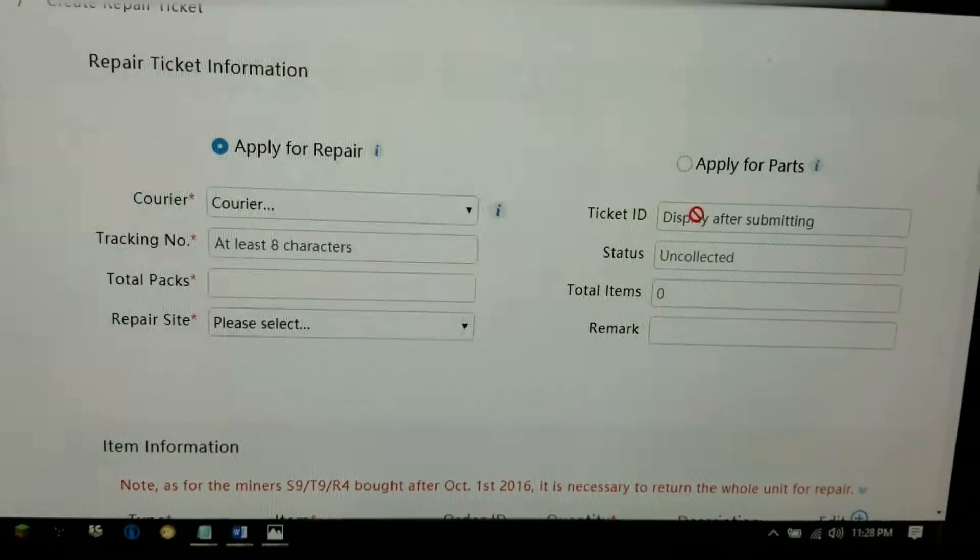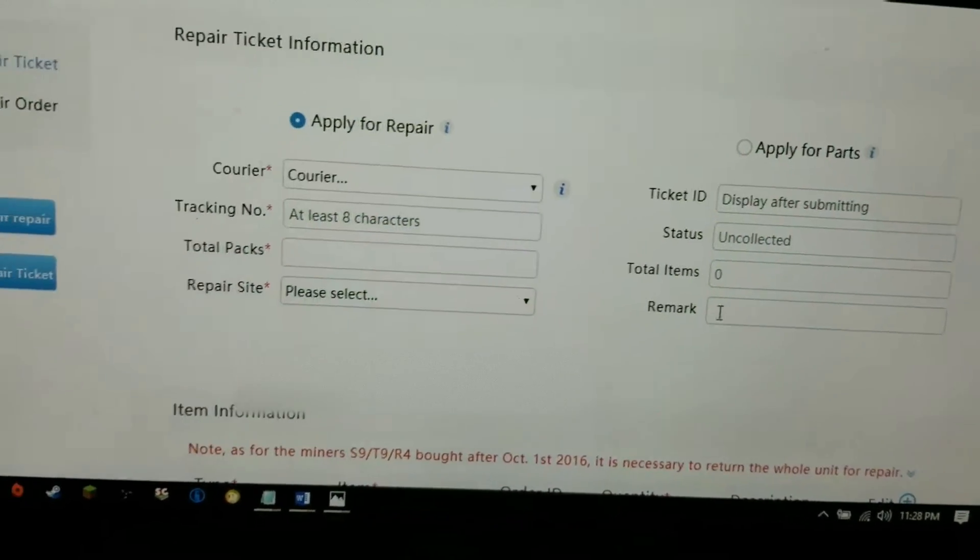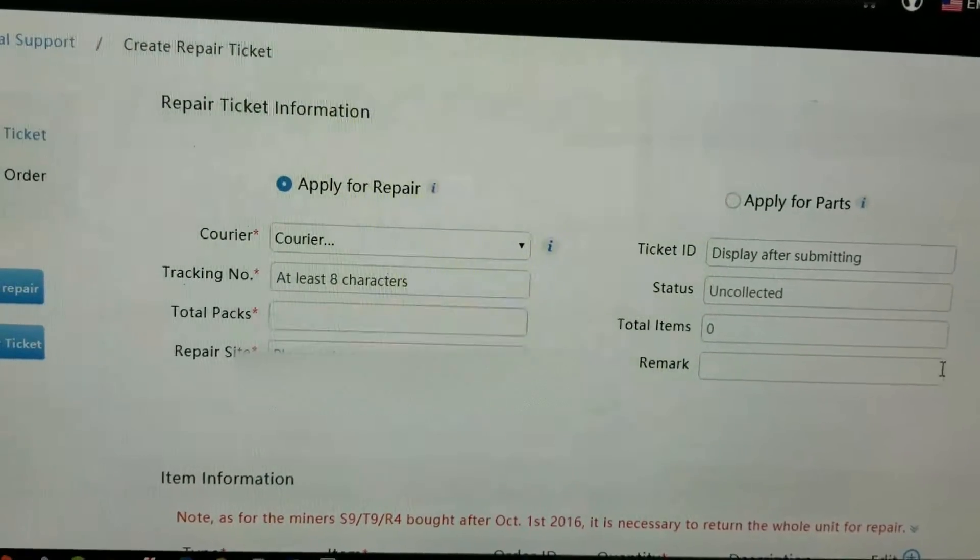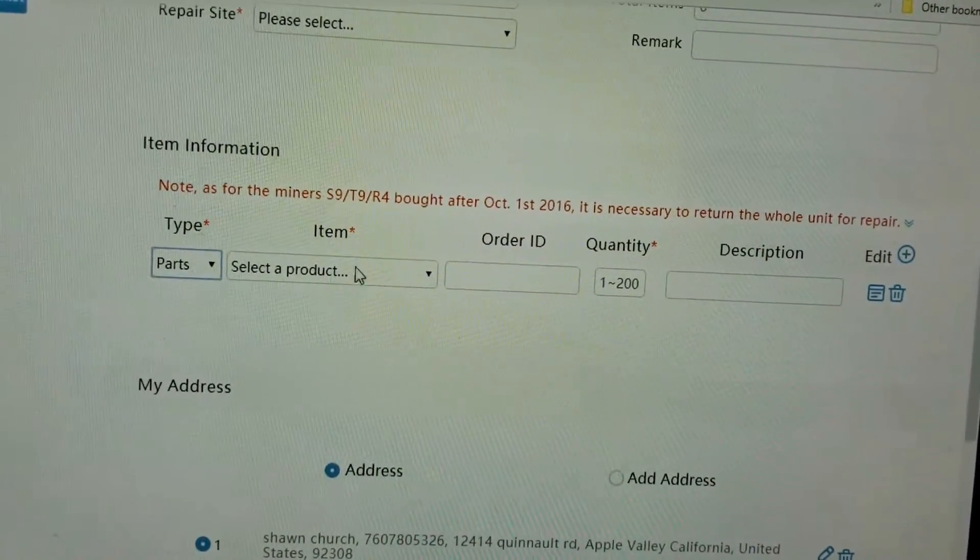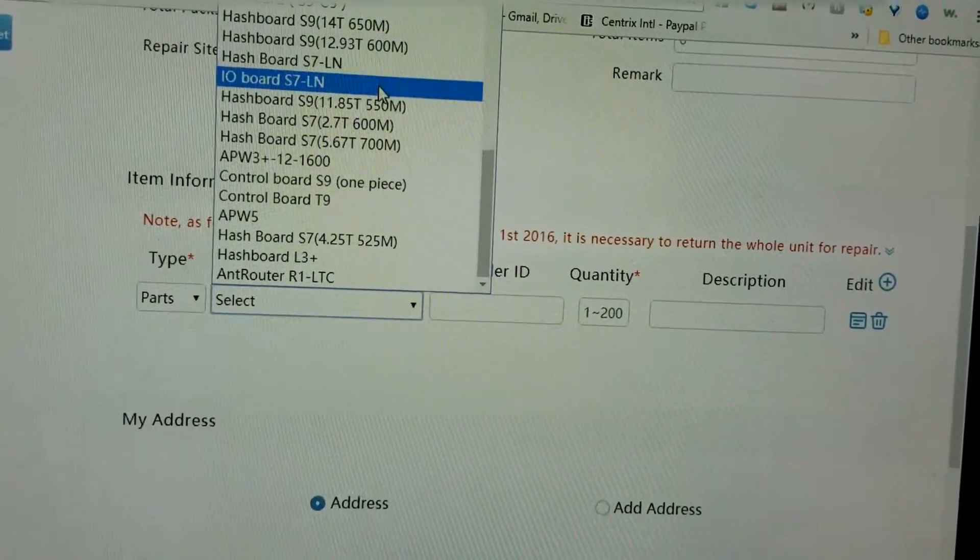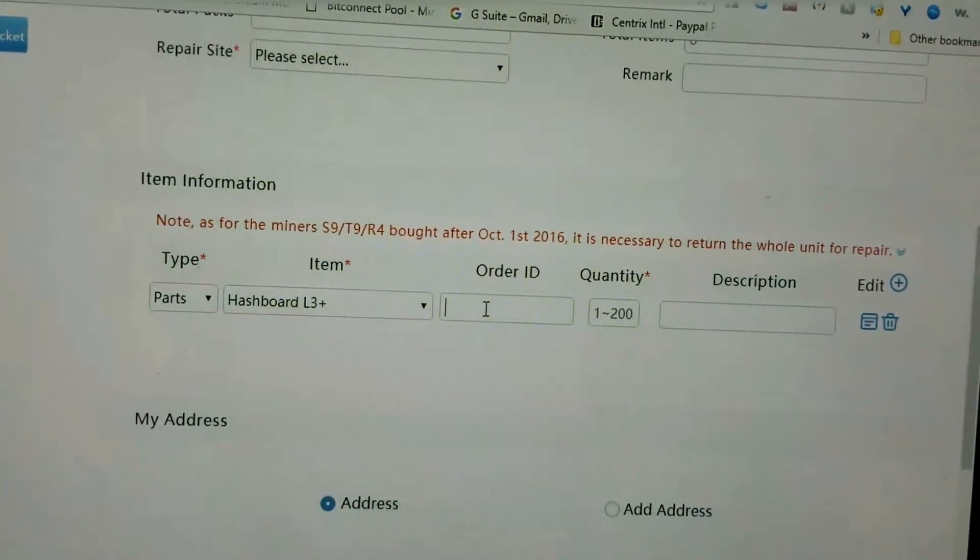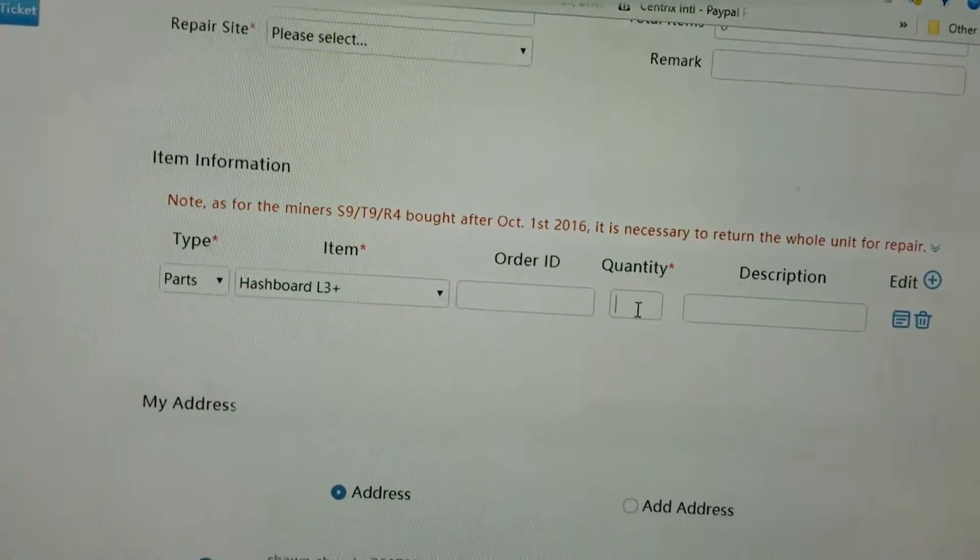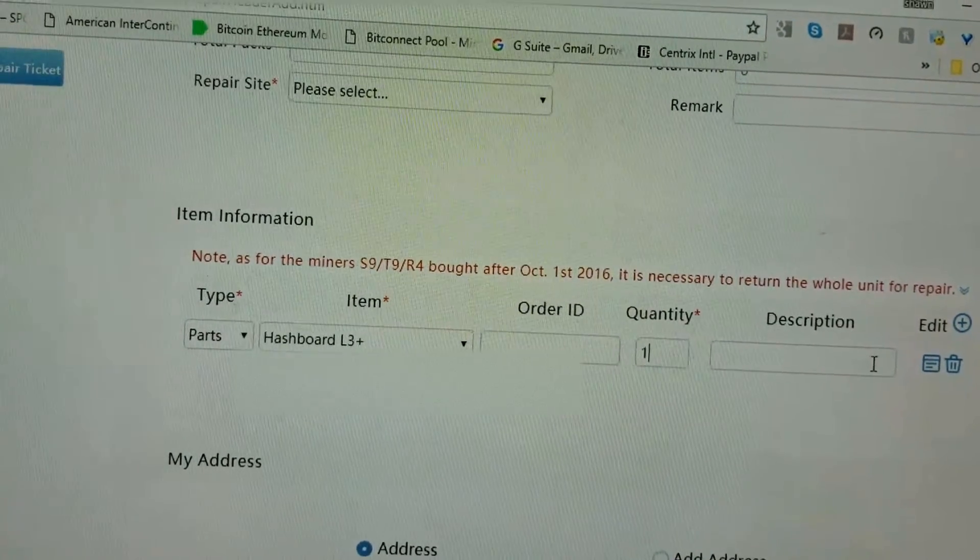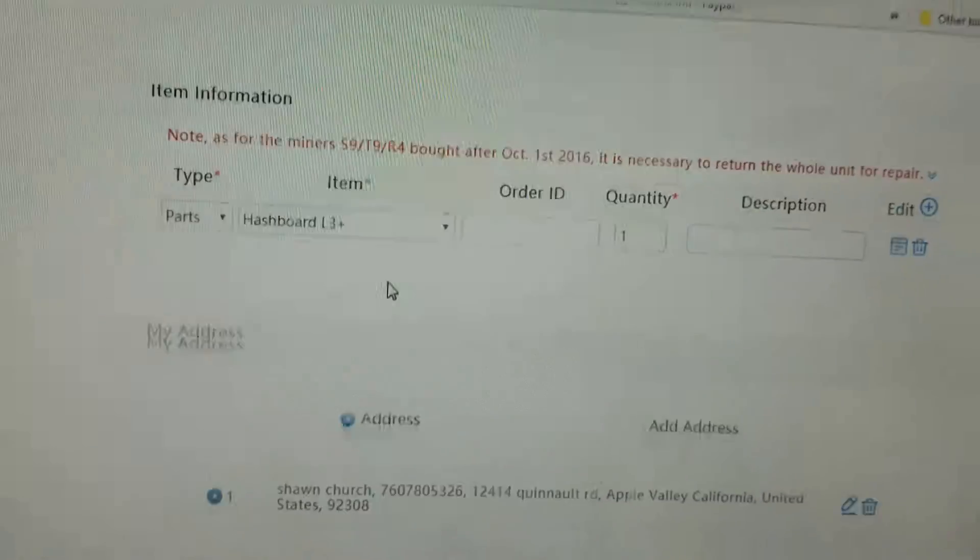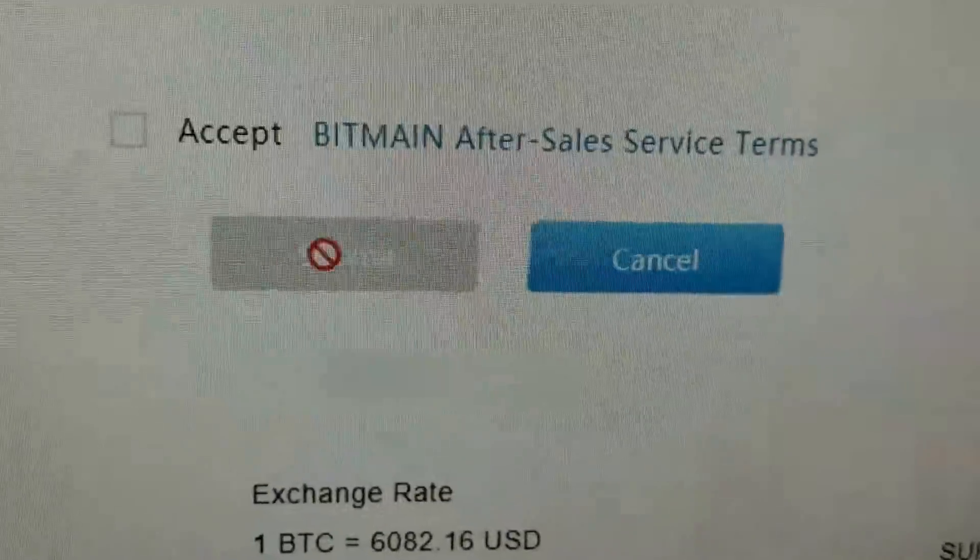Of course, you've got to submit your ticket number. They'll give you that in the email they'll send you. And then you can write in there, one hash board for Ant Miner, whatever, L3+, D3, whatever. And then you'll go down here, and you'll put in your type, parts. You'll choose your item. Just gotta find it. And they get quite a few things in here. There you go, hash board L3+. The quantity, which is one. Or order ID. You don't need to worry about that, but just put in quantity of one. Like so. And then, description. Hash board number two L3+ burnout. Replacement part. And then, of course, it gives you all the rest of the stuff. And then you just accept the terms. And click submit. Pretty simple.